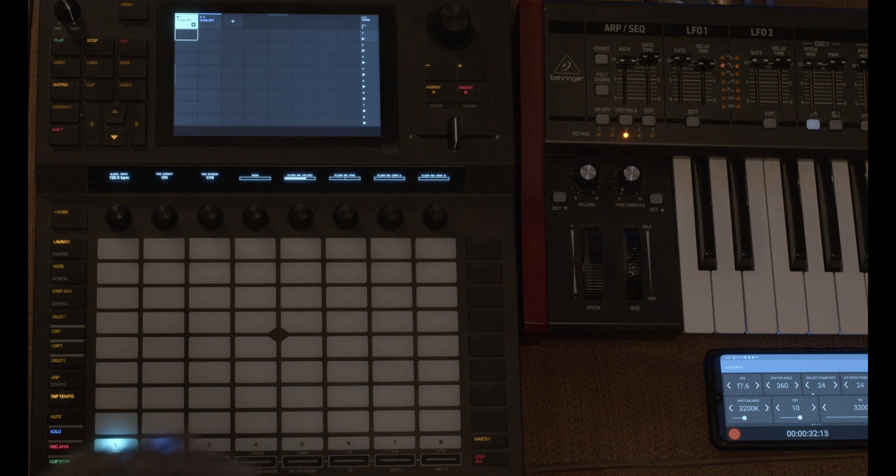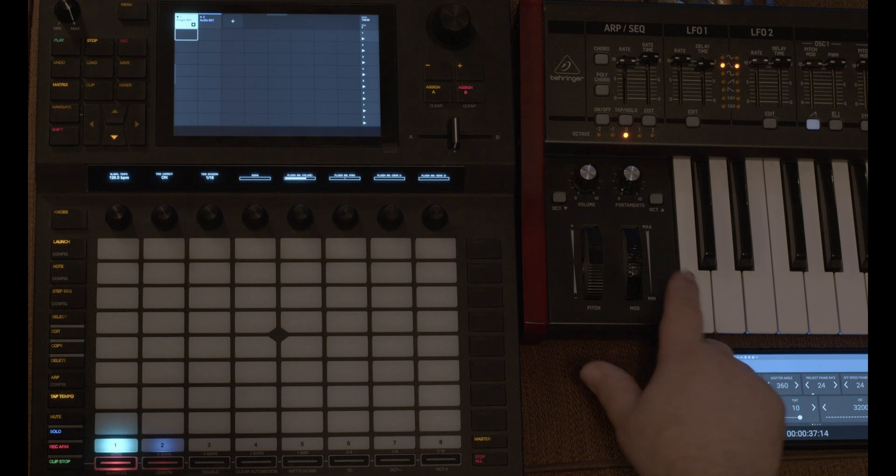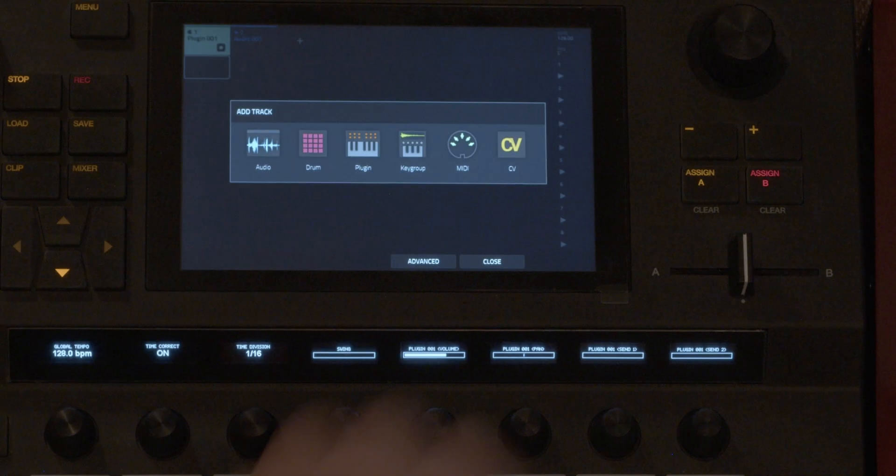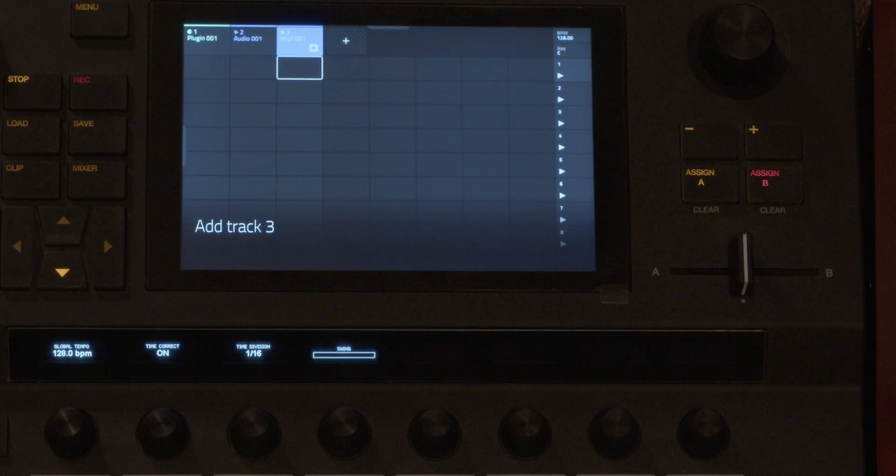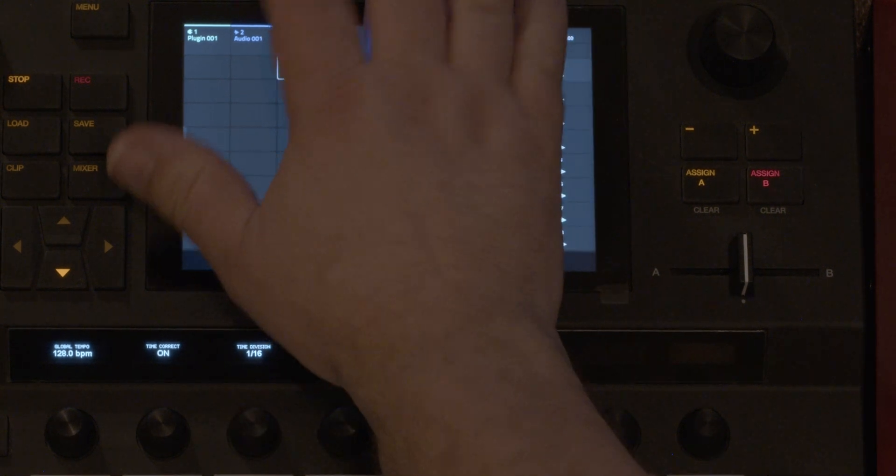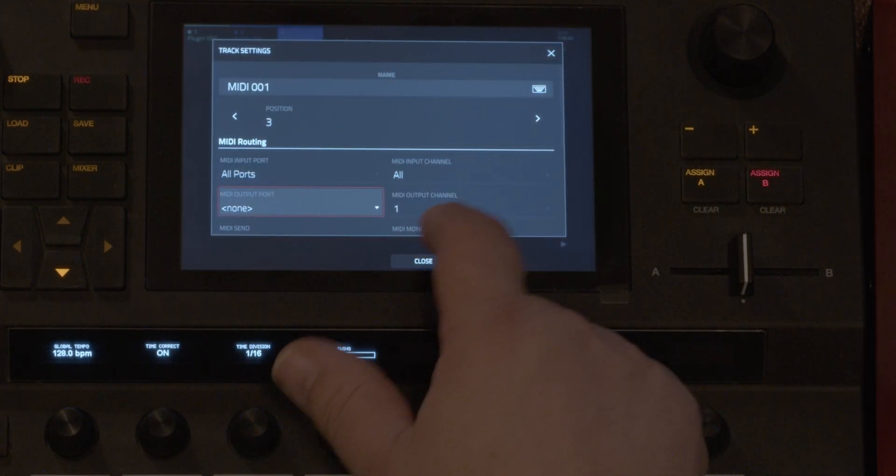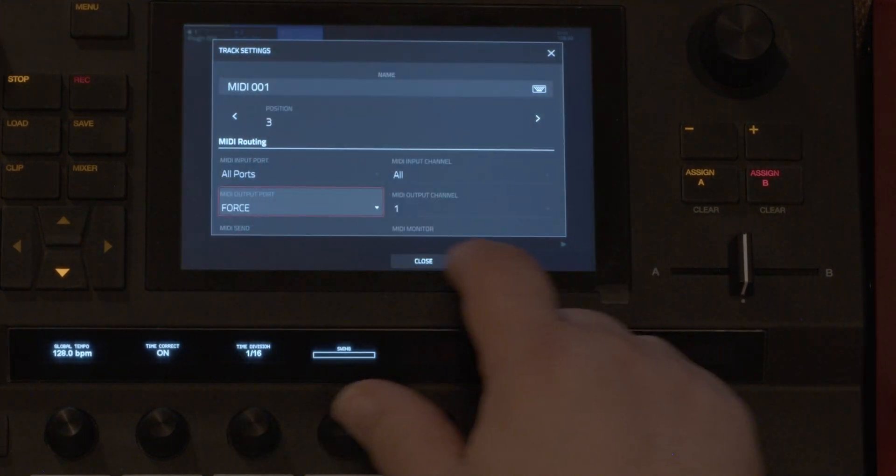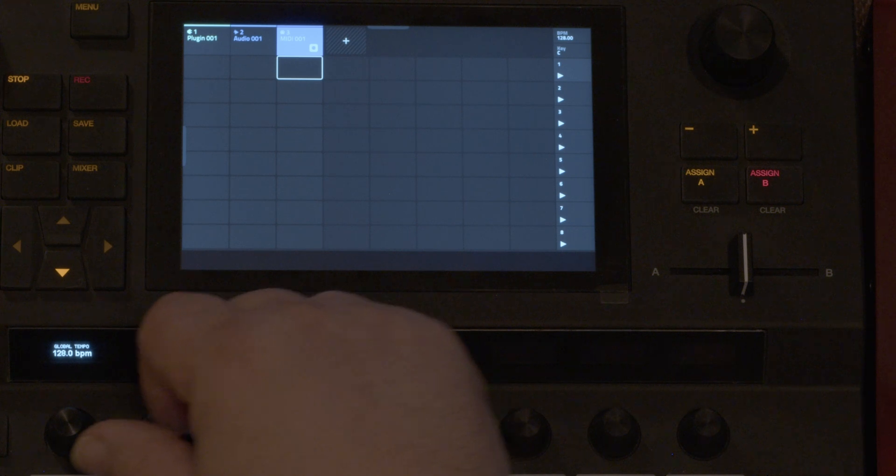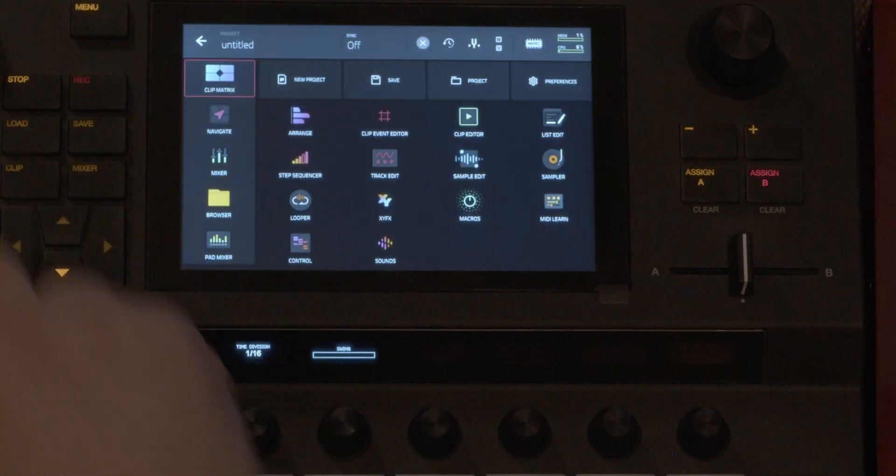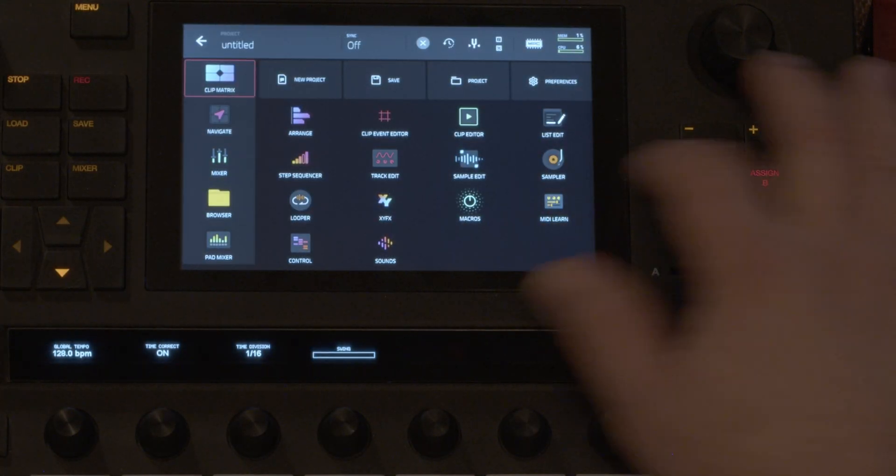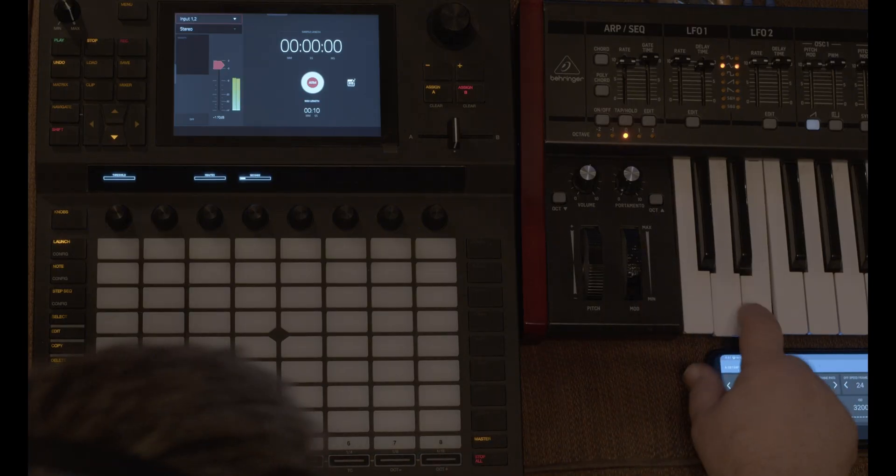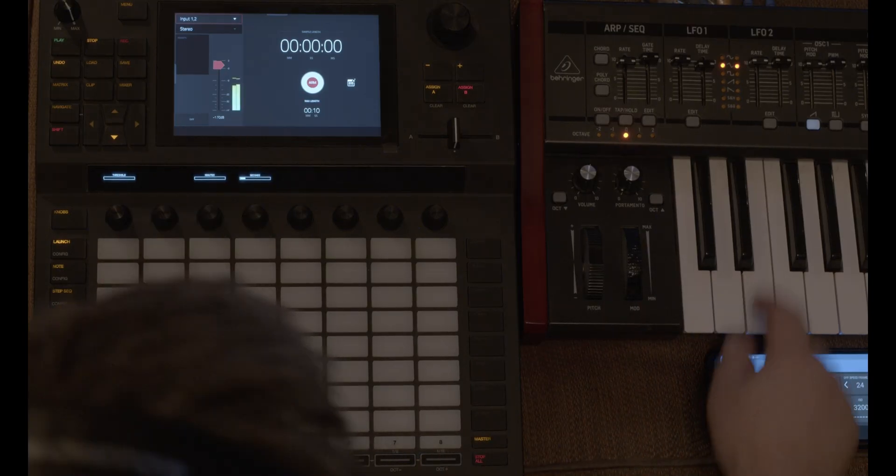In fact it auto samples so it does the work for you. I'm going to sample a patch from the DeepMind. First I'm going to add a MIDI slot and I'm going to set the output to force and then I'm going to go to the menu and look for the sampler and as you see there's a level.